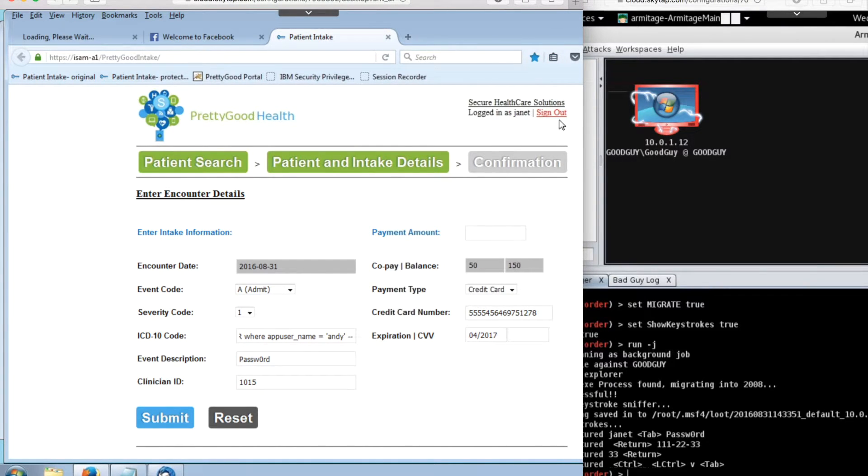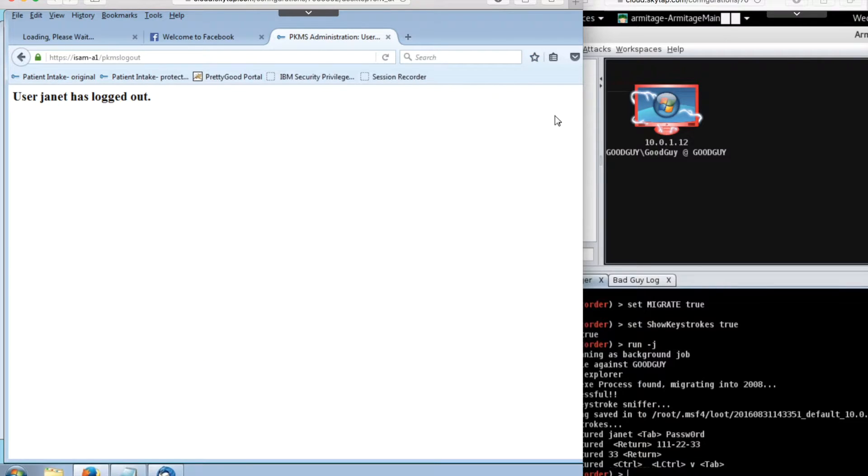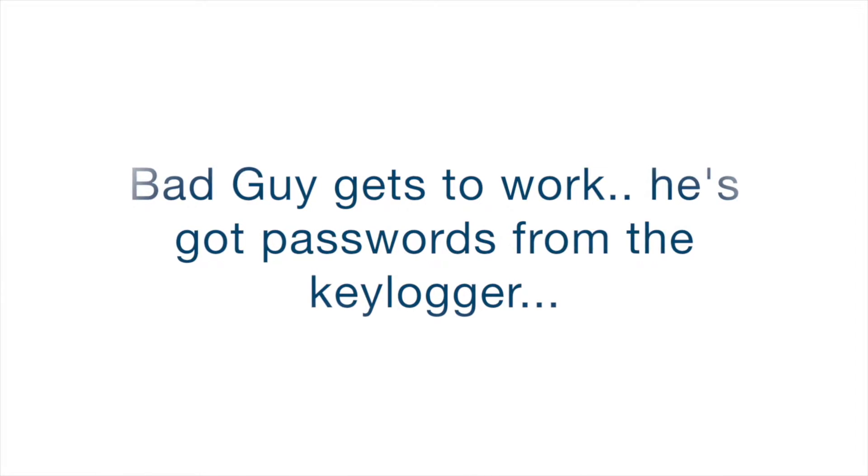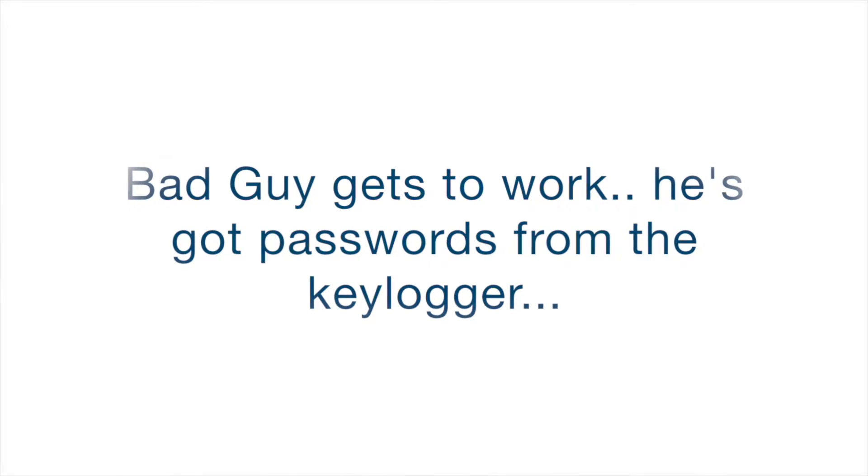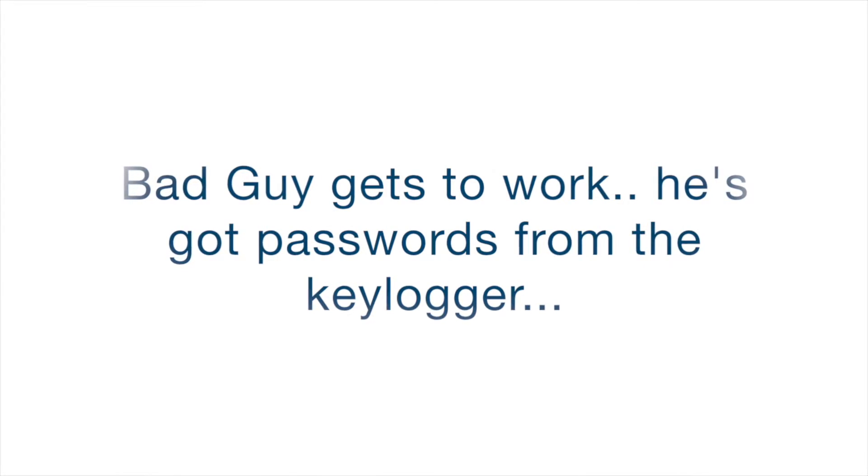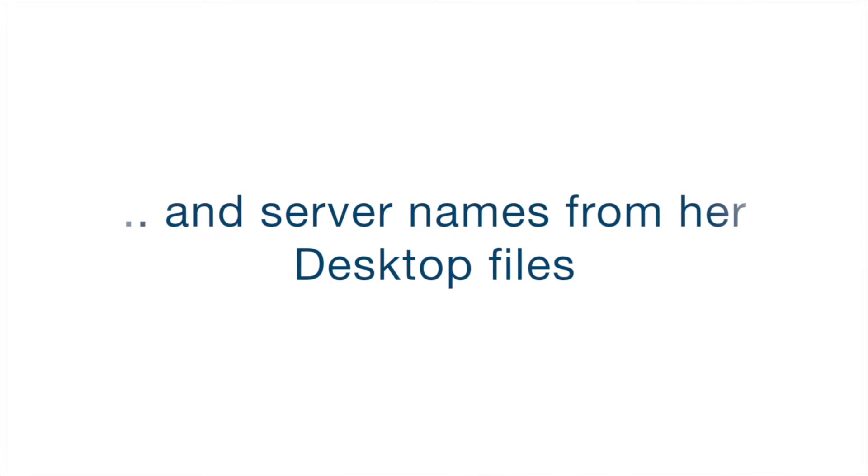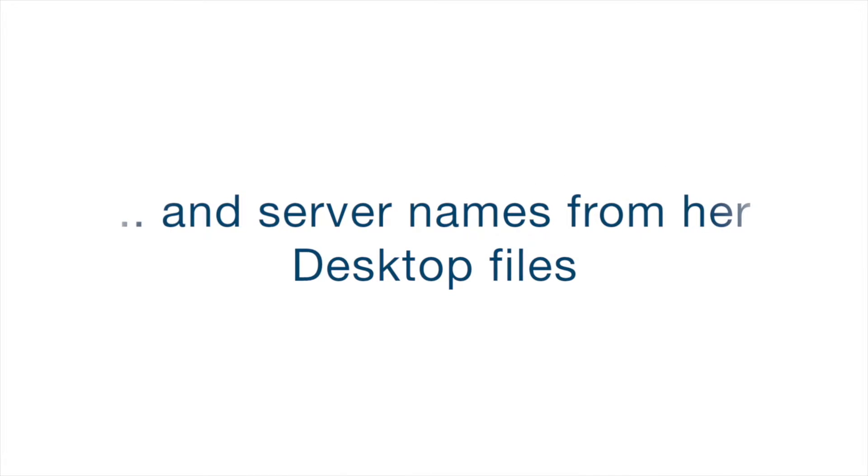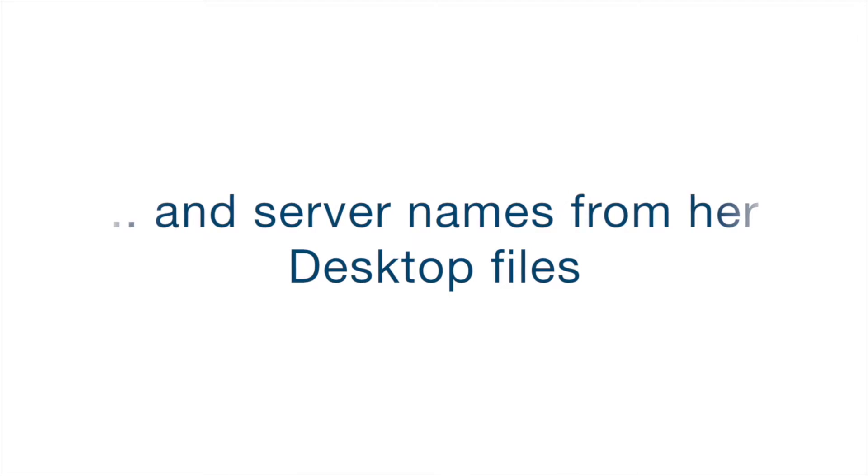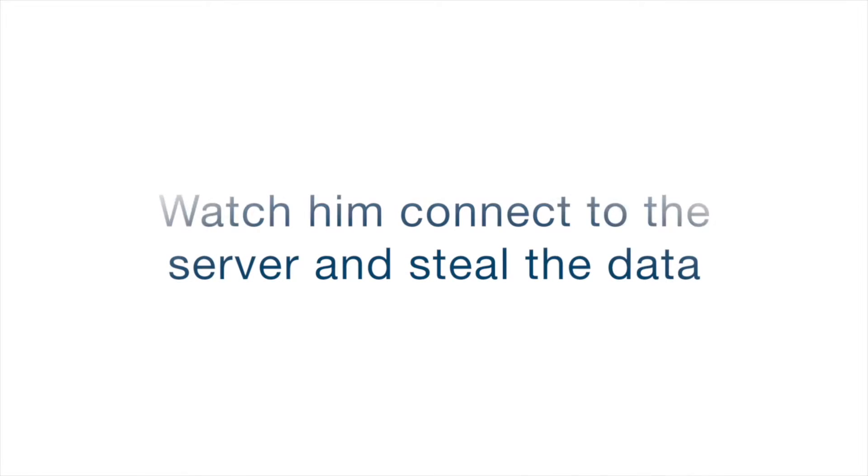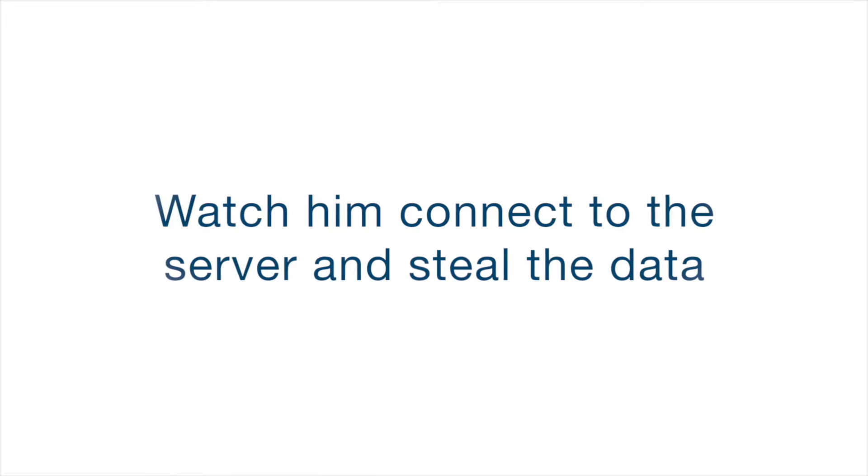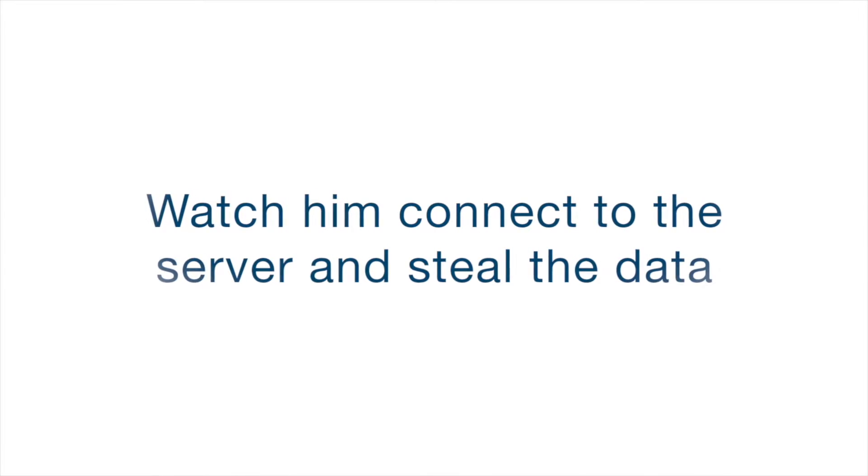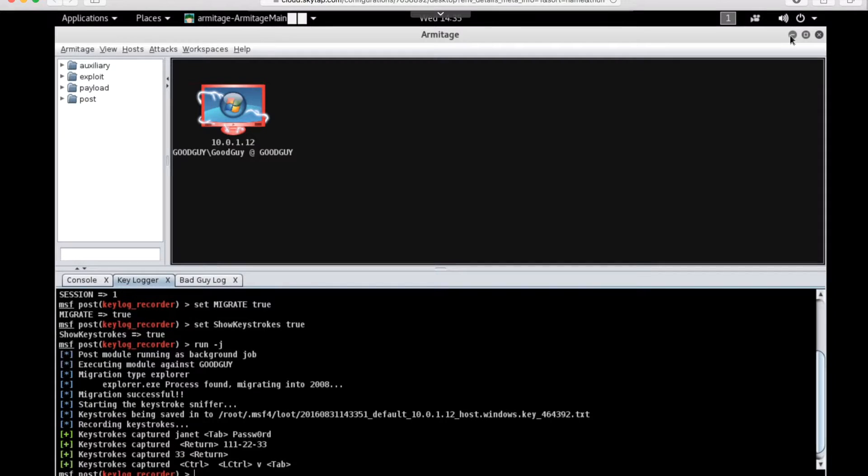BadGuy continues with his work. He's got passwords from the keylogger and server names from browsing Janet's desktop files. Because he's not been detected and he's traversed the network, BadGuy can also work directly on the database and file server. He's going to log in as Janet and run a script called Hack to steal both databases and files, including Word and PDF docs.